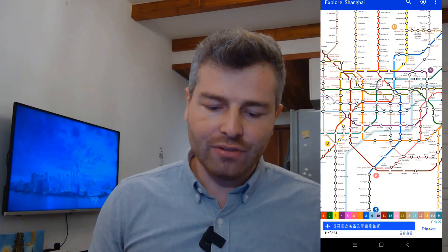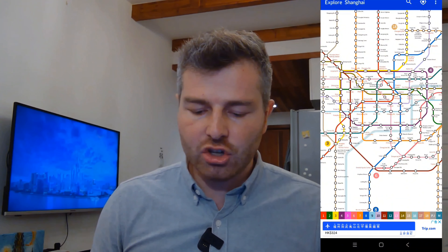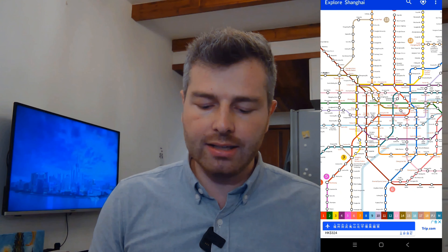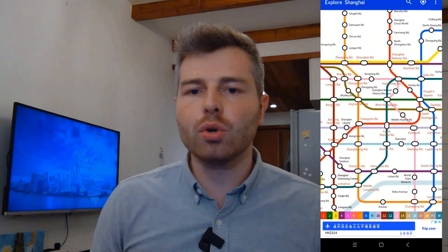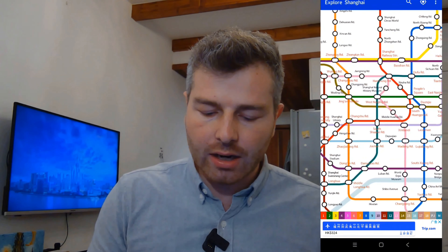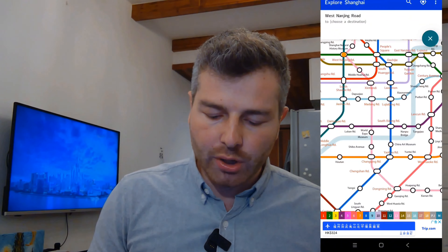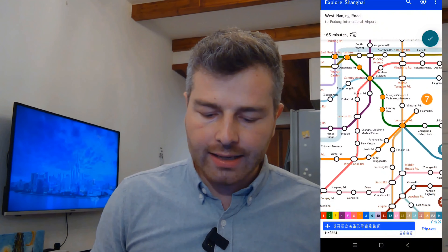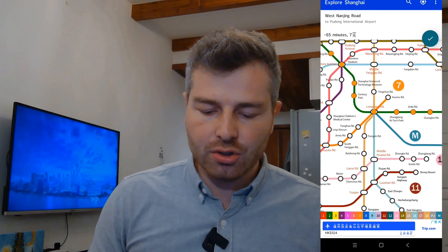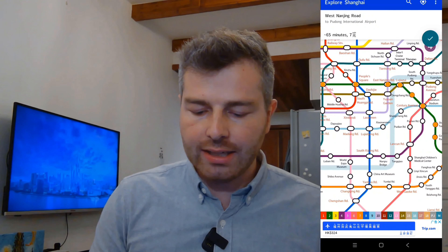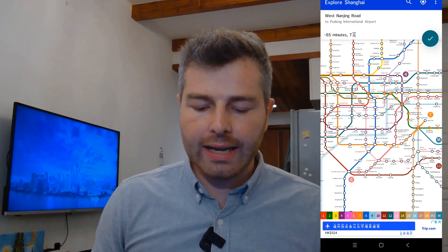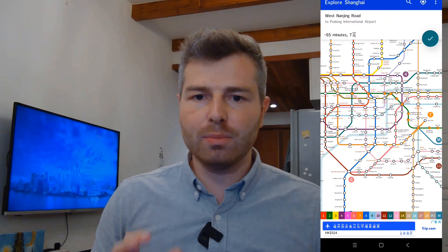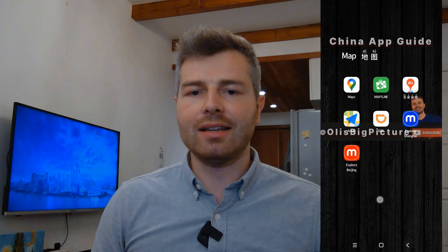I love this app — Explore Shanghai or Explore Beijing — because it shows you all the different metro stops. You can change the language between English and Chinese, and it can tell you how to get somewhere. For example, we are now on West Nanjing Road in downtown Shanghai and we want to go to Pudong Airport. You click on it and it shows you where to interchange, how to get there, how much you'll pay, and how long it takes. Very useful app — play around with it, it's super nice.